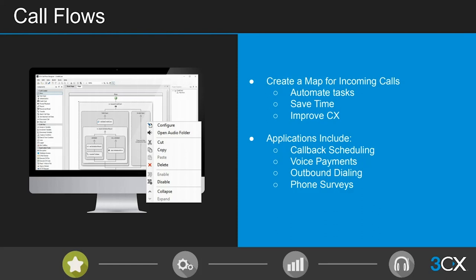Having your call flows in place and working to meet customer needs rather than just business-led logic is really important in contact centers. The 3CX Call Flow Designer is a downloadable application, separate from the management console, that enables you to create custom call flows. It doesn't require massive scripting experience, but does take a few hours to learn properly. We even have partners making secondary income purely from designing call flows for other partners.